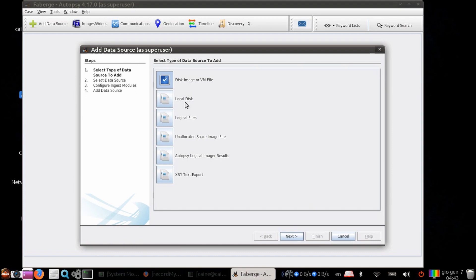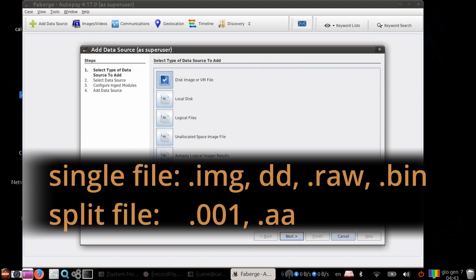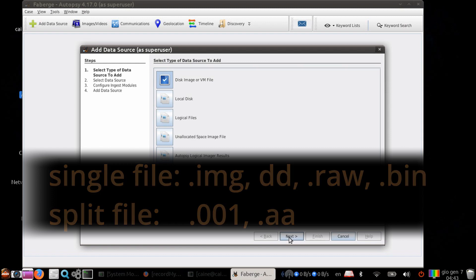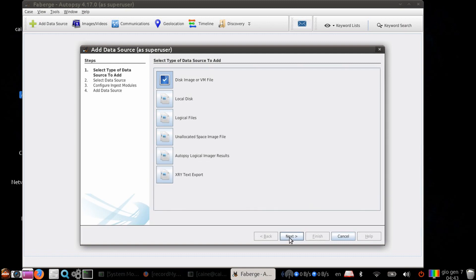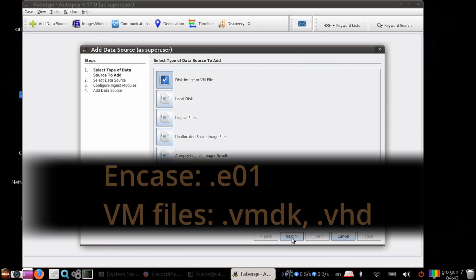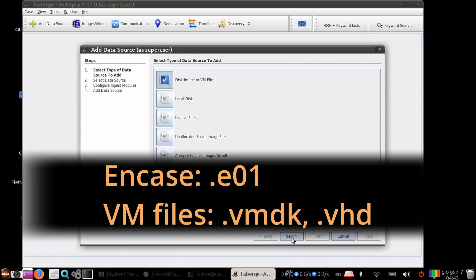You can add a disk image or virtual machine file. The supported raw images are .img, .dd, .raw, and .bin for single files. And for split files, it supports the .001 and .aa file formats. For disk images, you can also read E01 or the expert witness format. The supported virtual machine files are .vmdk and .vhd formatted files.